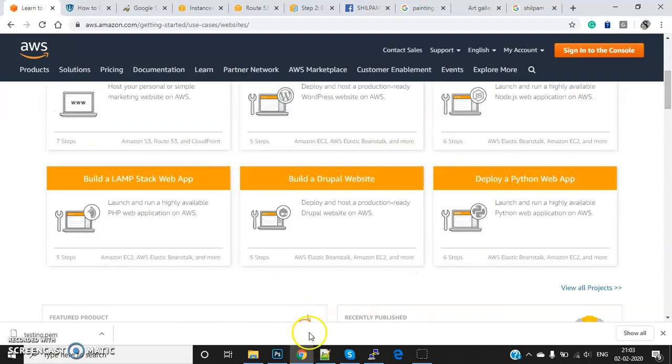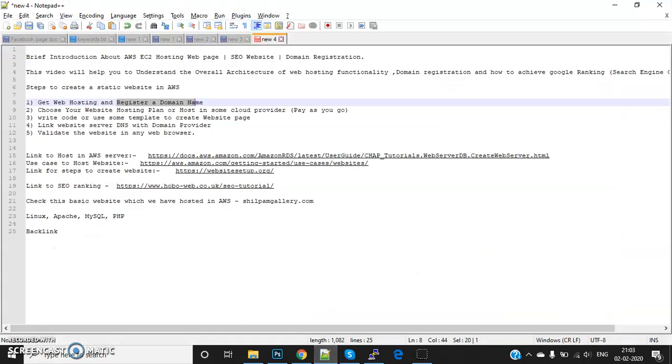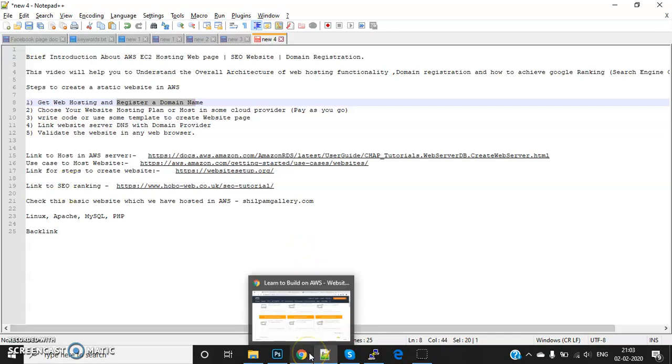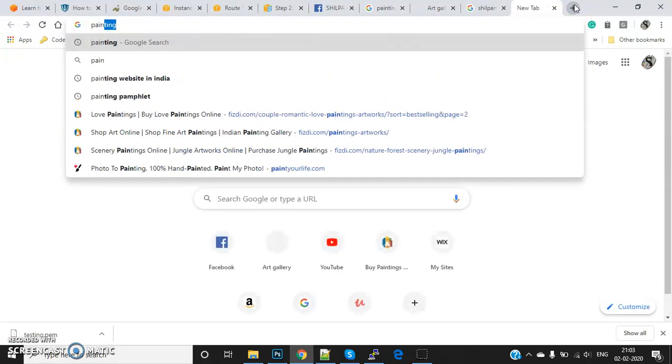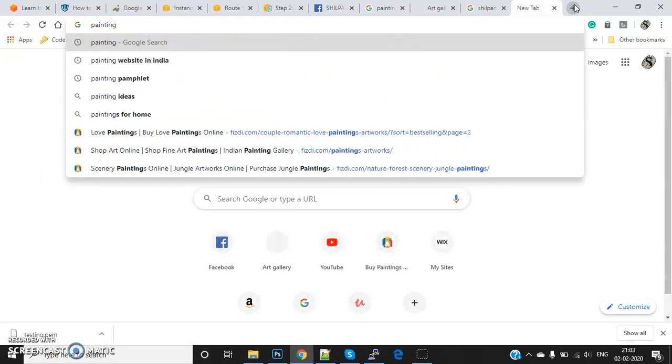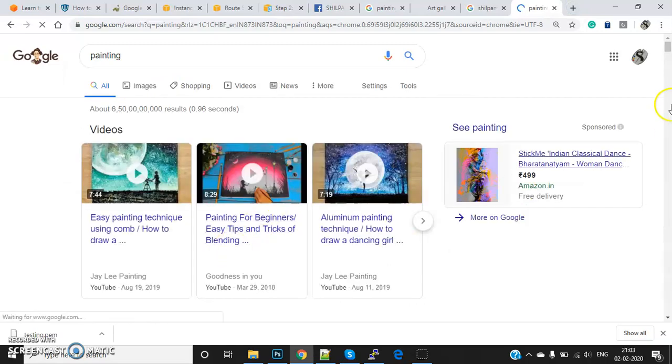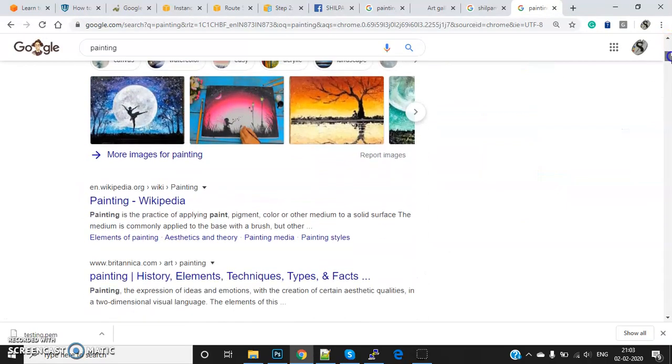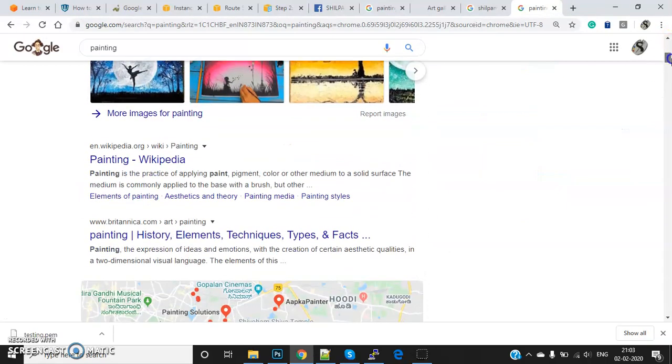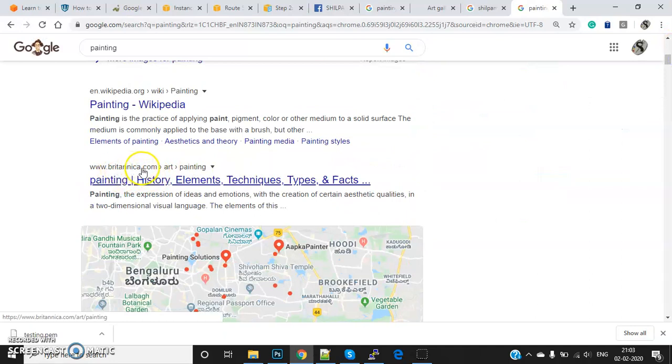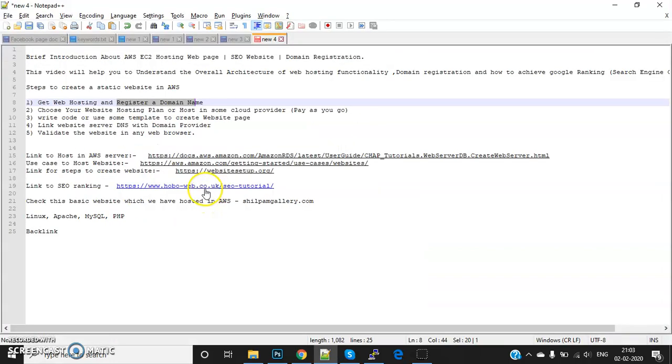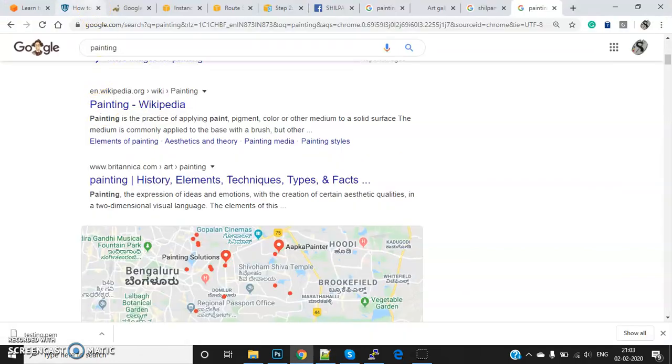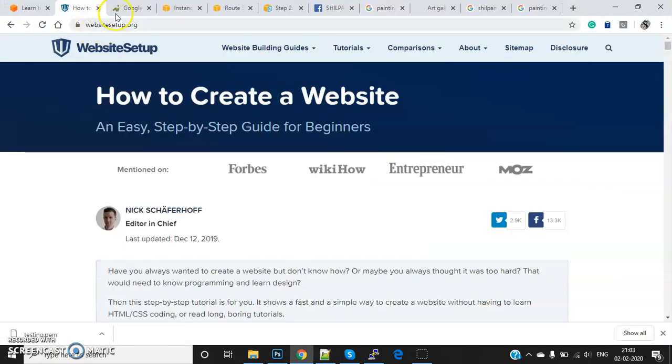The most important part is how to rank your website to make it appear on the first page of Google. For example, if I'm searching for paintings, you can see websites like britannica.com appearing on the first page. This is all about SEO - search engine optimization. There are multiple steps. I've provided information to create a website - you can just go through it.